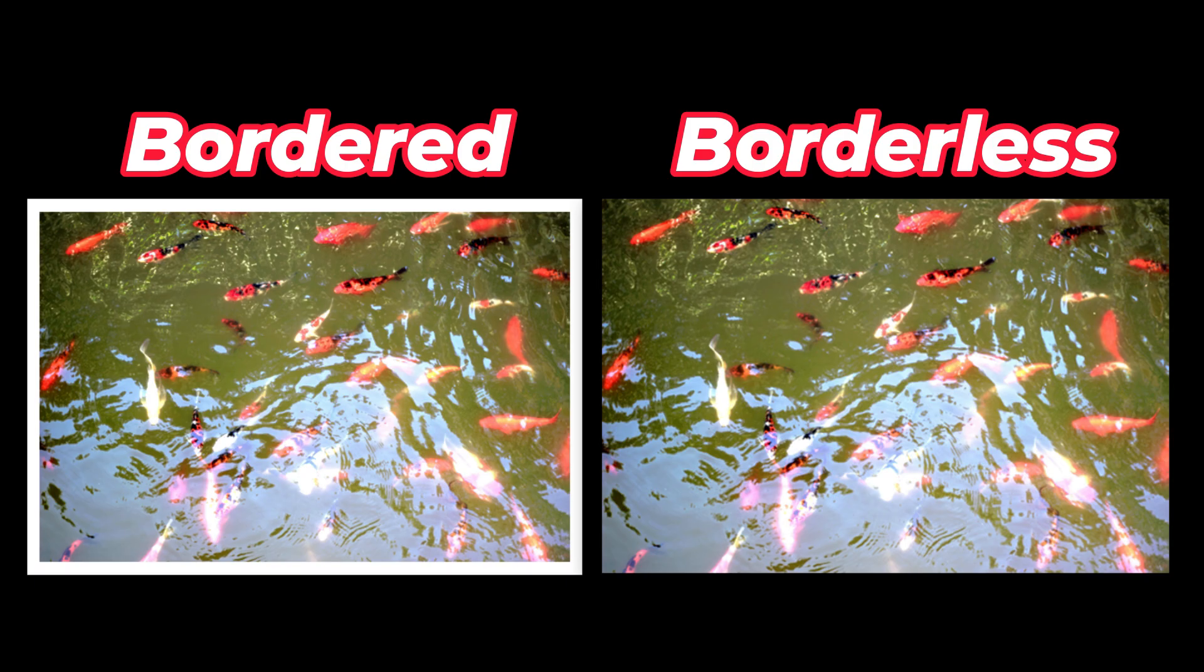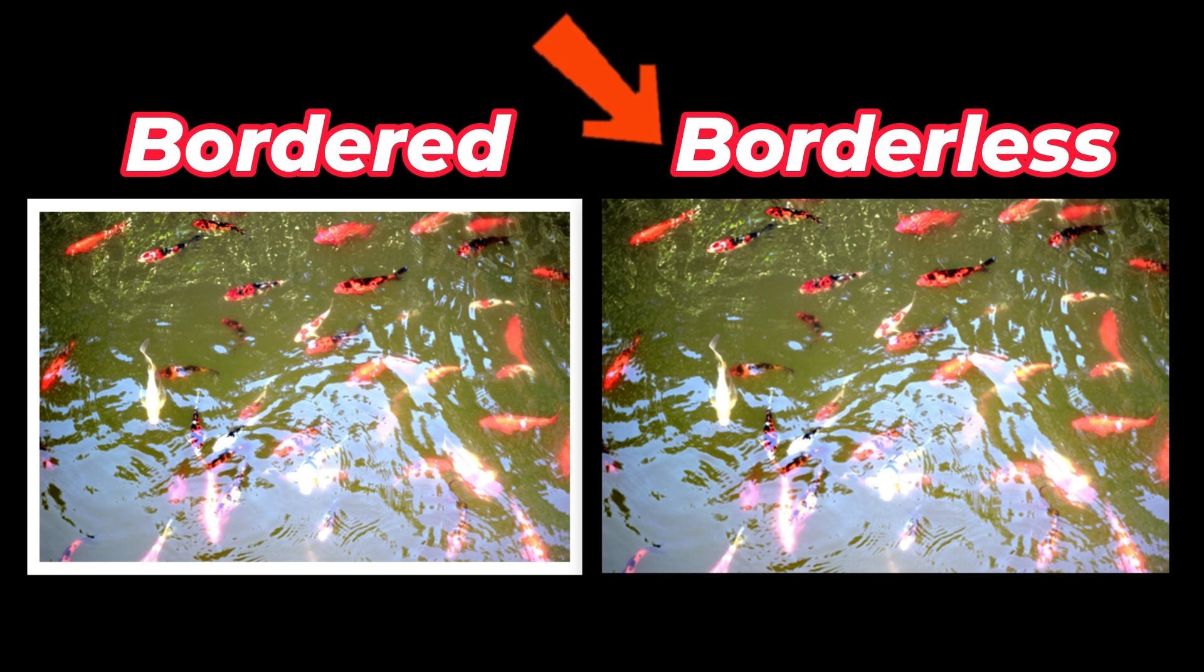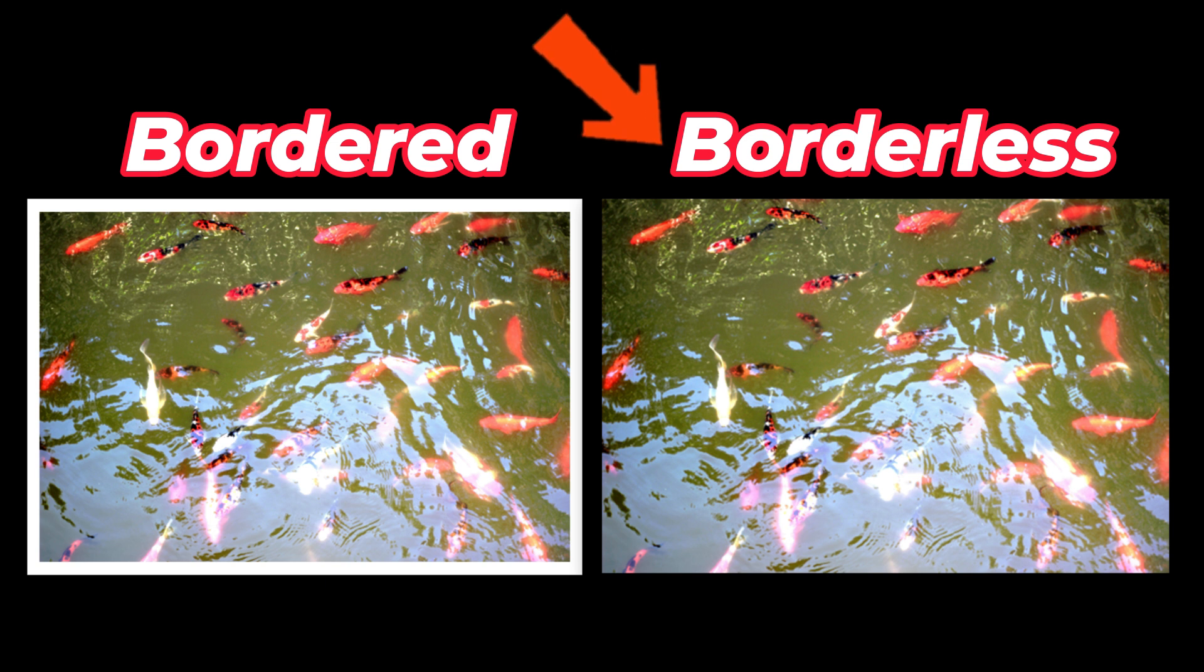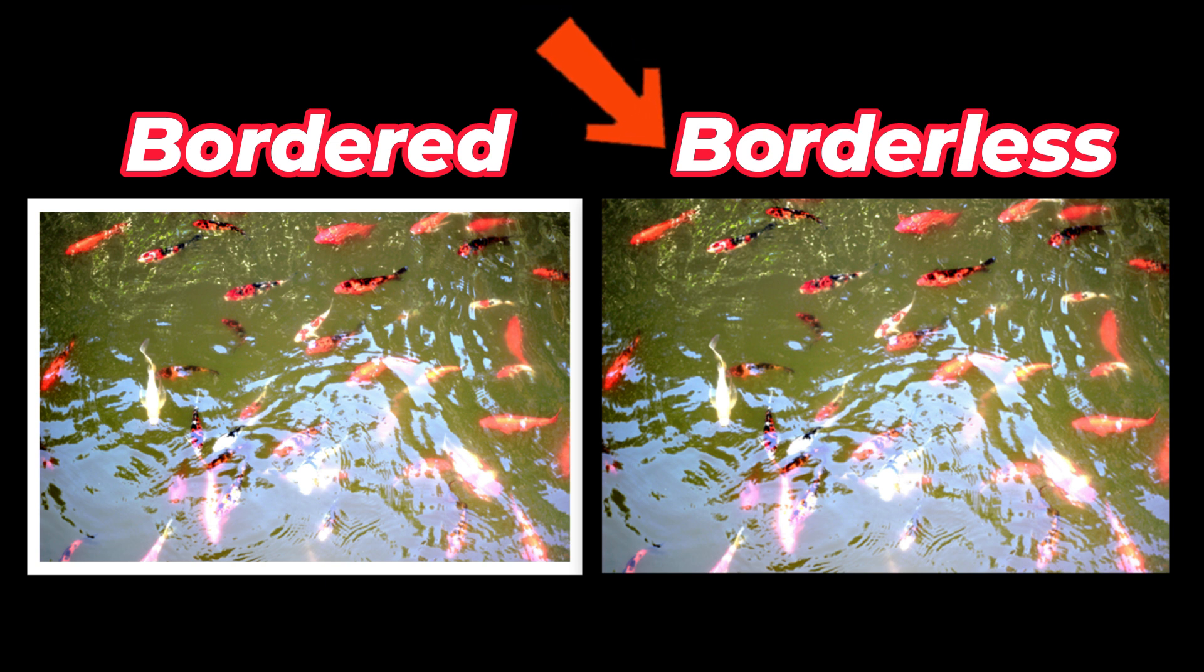For those who don't know what borderless printing is, this is what we can print on our paper in full. It means that there is no white color on the edge of our paper, like what you can see now. As you can see, there is no white color or border on the edge of our paper.